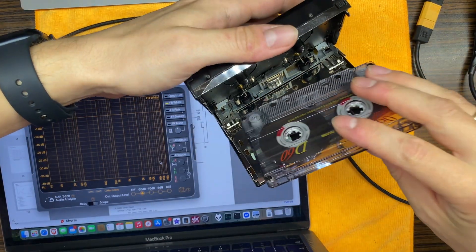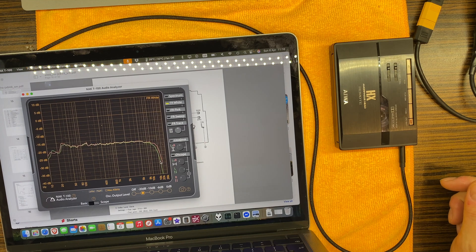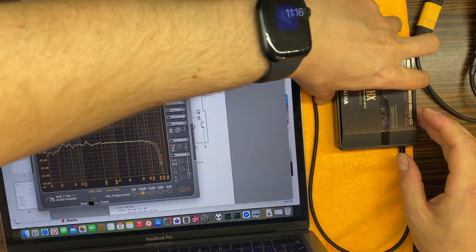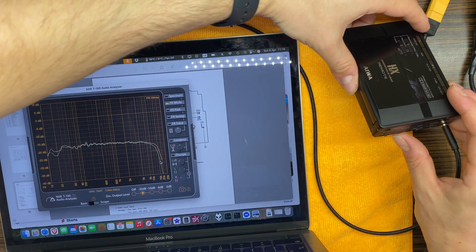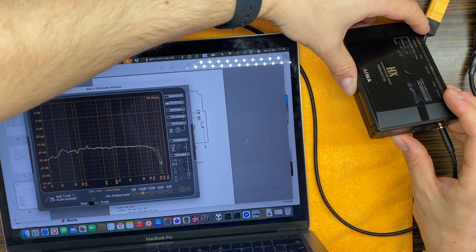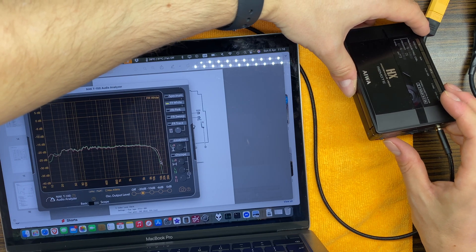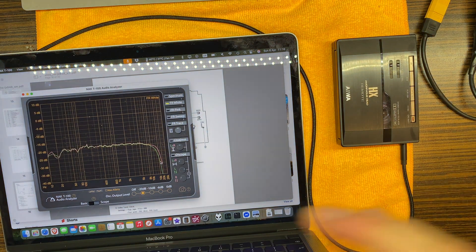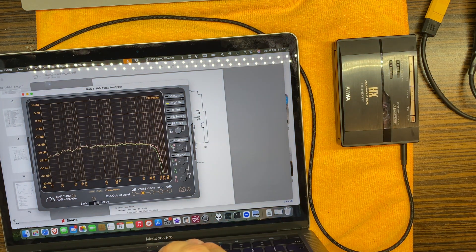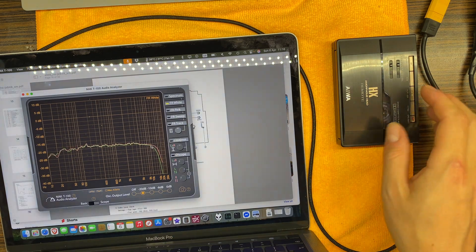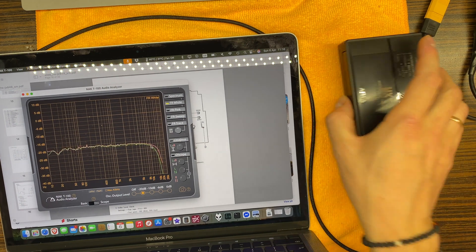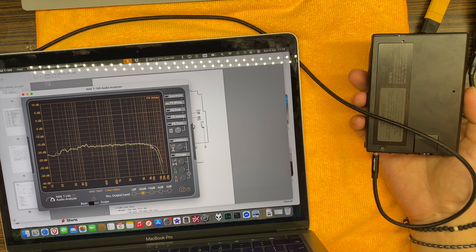Now let's check another device. This one has a bit better frequency response — let's adjust it. Yeah, so this one has a bit better frequency response but we still see the roll-off from about 8 kilohertz. Definitely from about 8 kilohertz we see that roll-off.